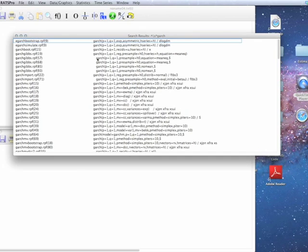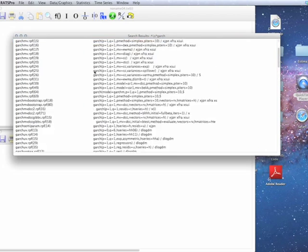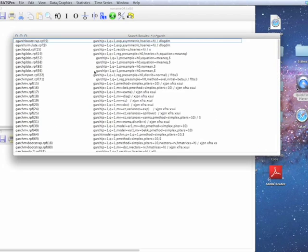Regular expressions are much broader than what we've seen here, but the dot star, backslash s star, and the anchor, the caret, are probably going to be the ones that you would mainly use just because of the nature of RATS.